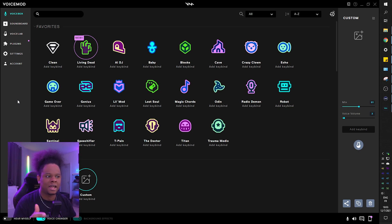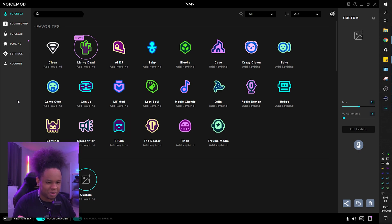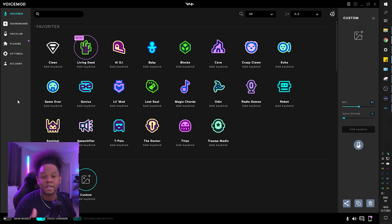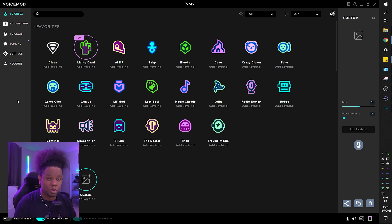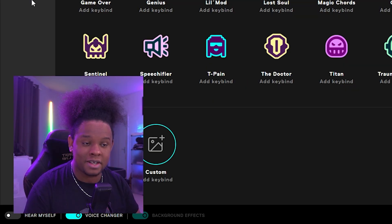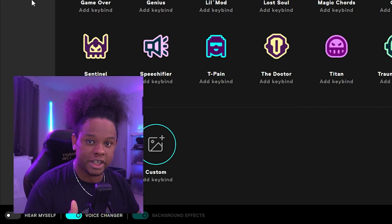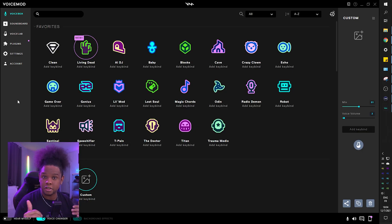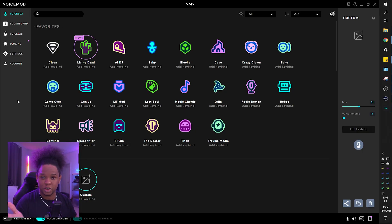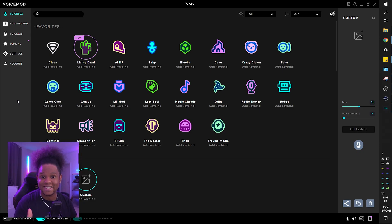Now the voices that you'll have access to will be on rotation, meaning that you will not have the same voices like two days in a row. They rotate, so sometimes you'll open up Voicemod, if you're on the free version, the voices will change.